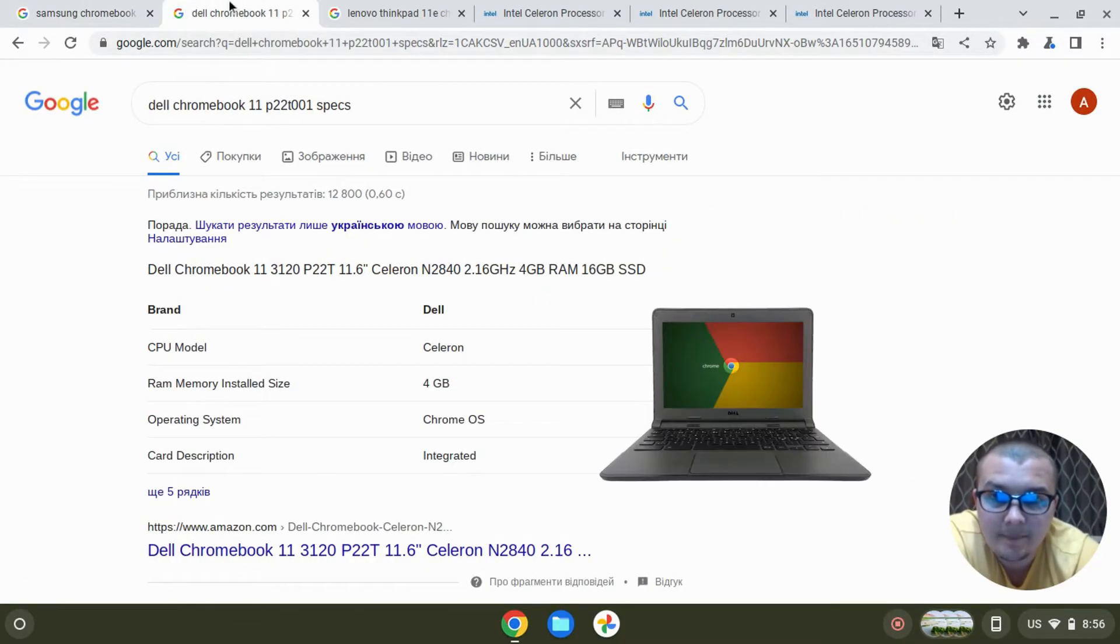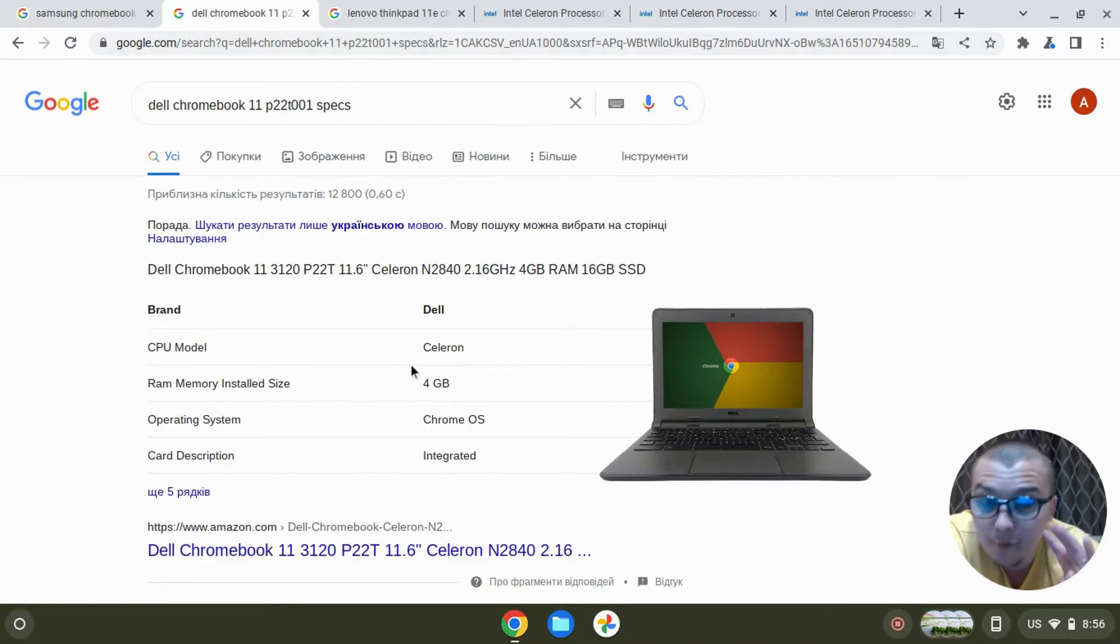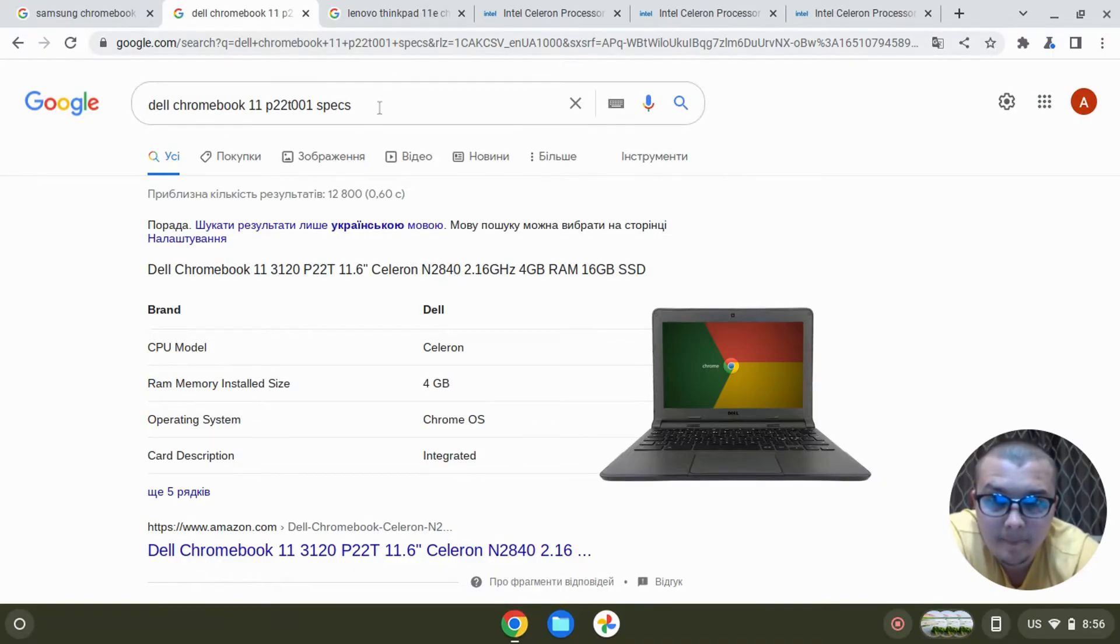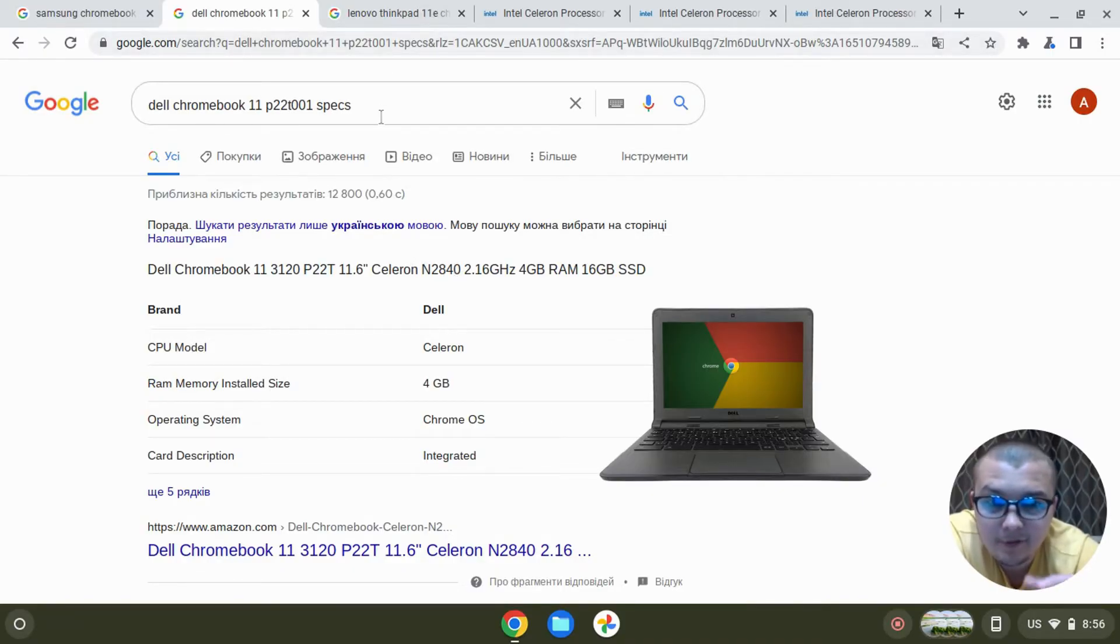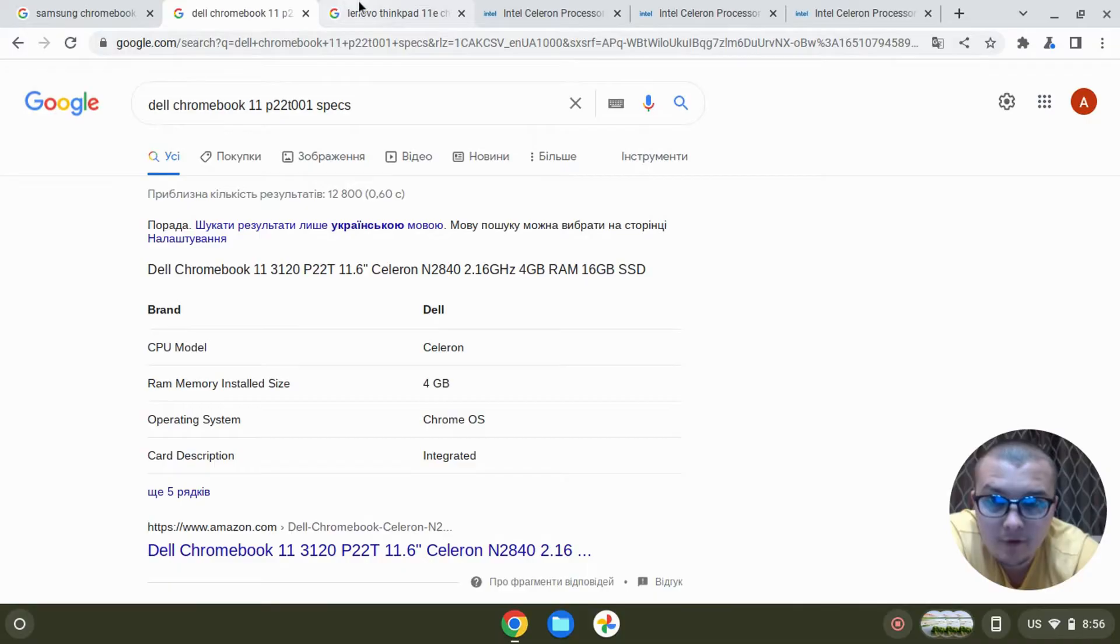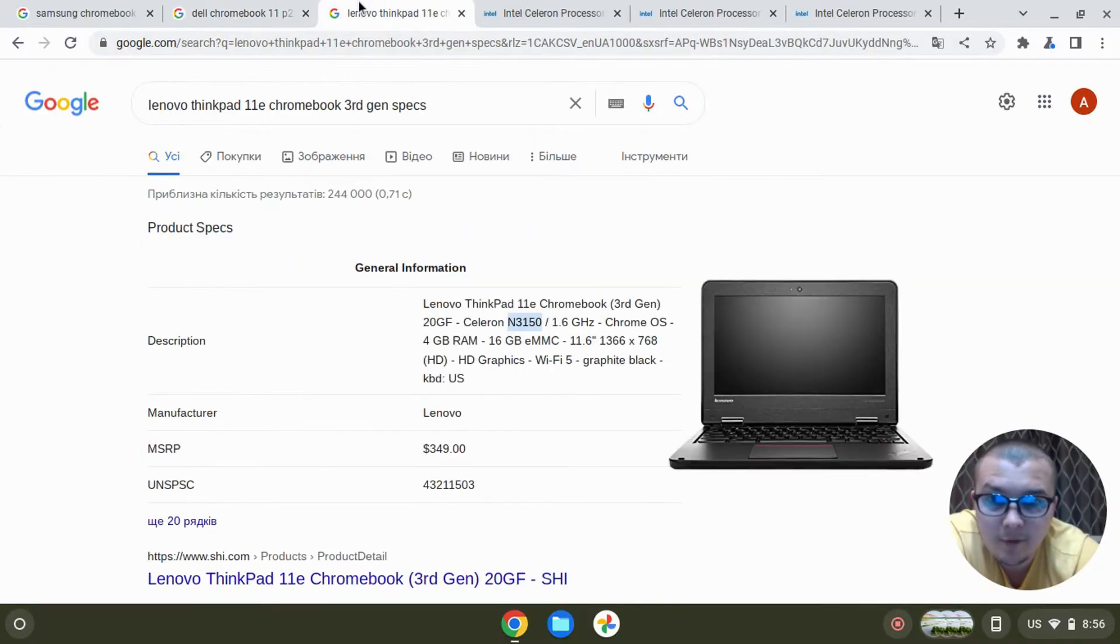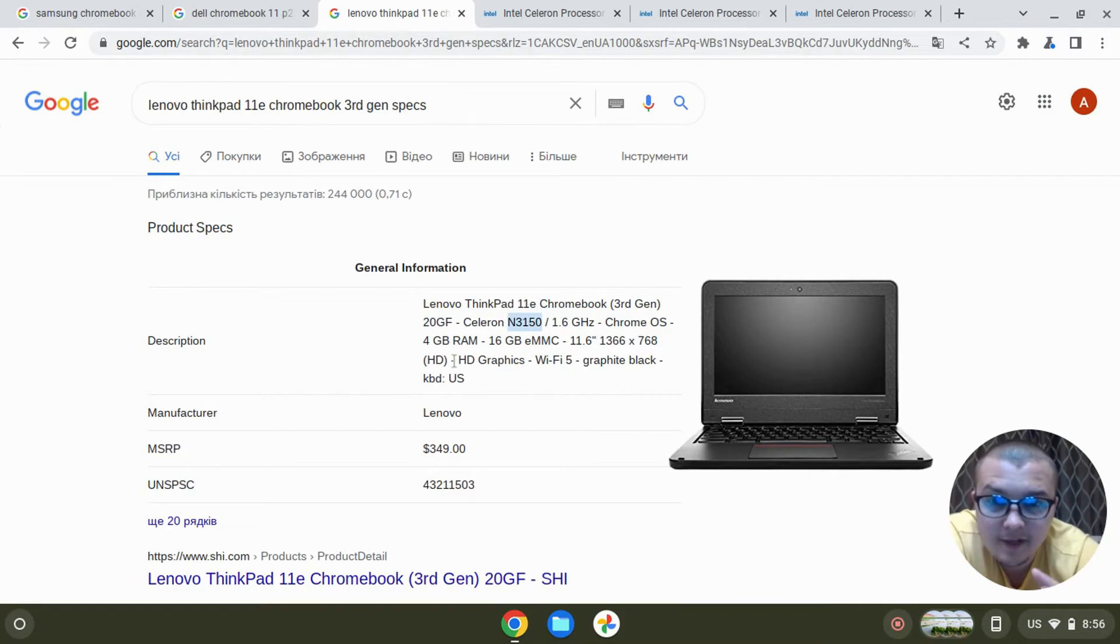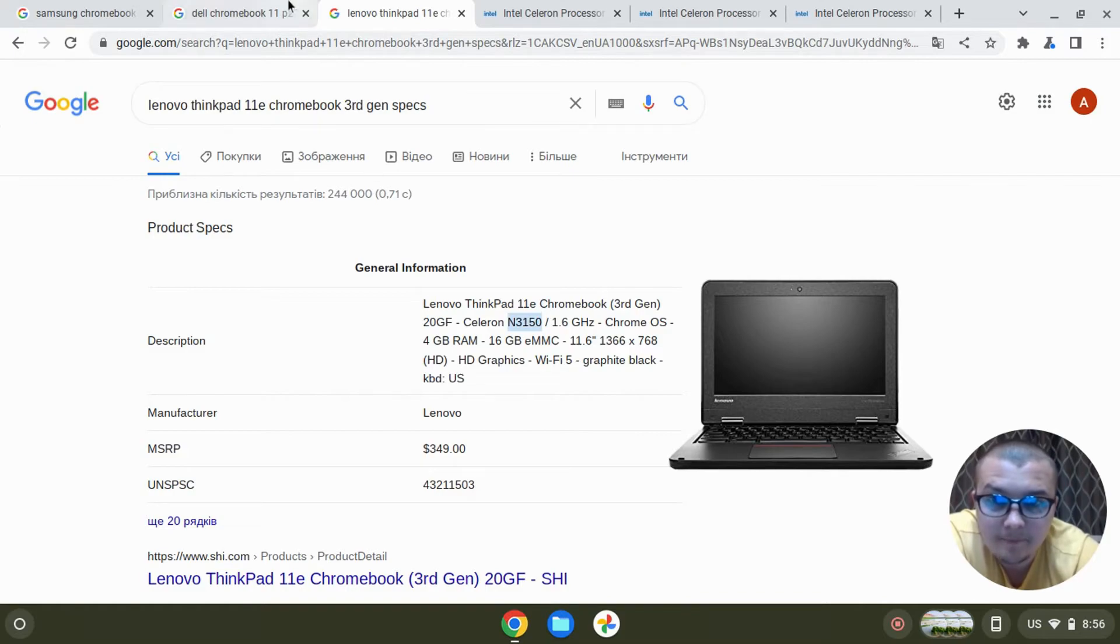And the second Chromebook which I will compare is Dell Chromebook 11. It has four gigabytes of RAM but it has a much older processor, Intel Celeron N2840. And the third Chromebook, Lenovo ThinkPad 11e, it has four cores and four gigabytes of RAM.